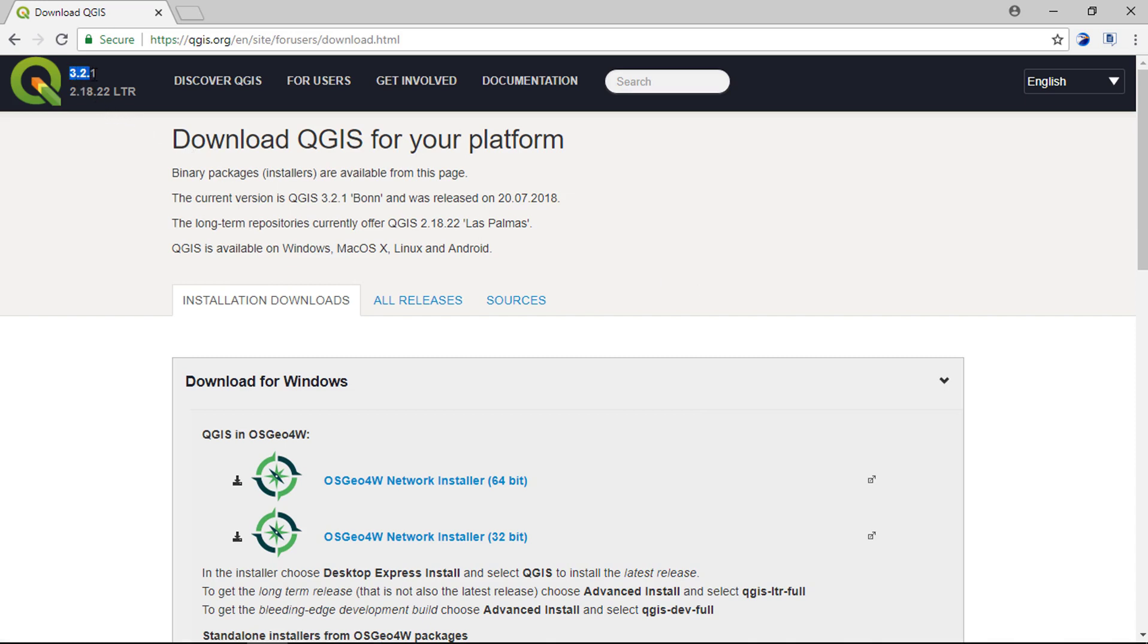This is the latest version of the application and it is the long term repository. Details of current version of QGIS.